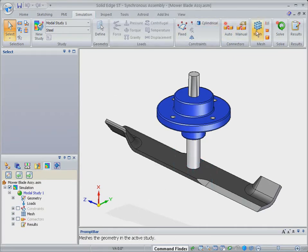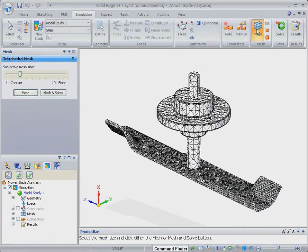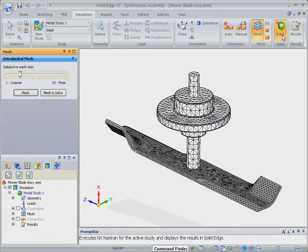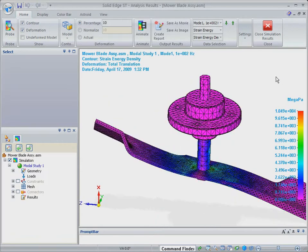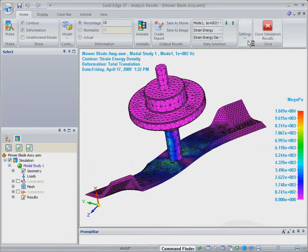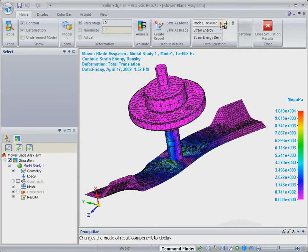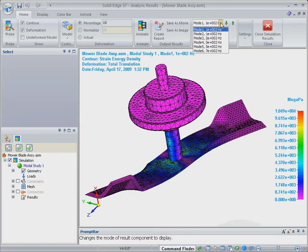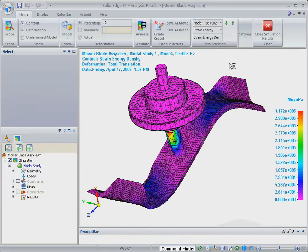Next, we'll mesh the model, and for the sake of expediency, we'll pick up on a mesh that's already been created. Solid edge simulation provides a lot of control over mesh creation, and each component can be meshed independently.